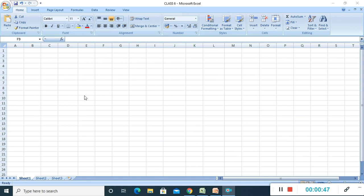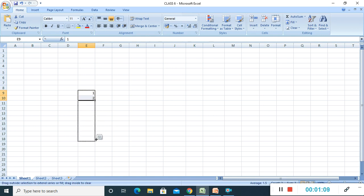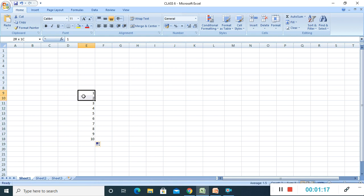Now we will see how to create a numeric data series. First, you have to enter the first two values — I am writing one, then two. Now select this one and two, go to the end of the cell, and you will see the fill handle — the plus symbol that appears. Click and drag. You can see automatically a predefined data series is coming. Just write the first two values, click on the fill handle and drag it down, and you will get all the sequential numbers.